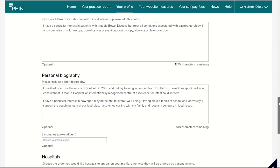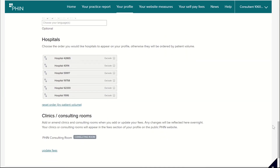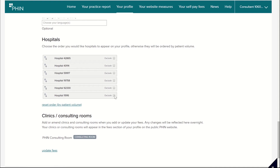Towards the bottom of the page, I can edit the hospitals where the consultant works. This consultant no longer works at one of these sites, so I can click Exclude to remove this site from the list.